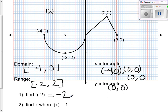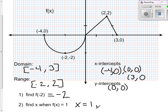The next question asks: find x when f of x equals 1. Come over to the graph — it's saying here's my output, which is 1. What is my input? So I go to my output, go across to where I see my graph, and go straight down. It happens in two places: when x is equal to 1, and also when x is equal to 2 and 3 fifths.